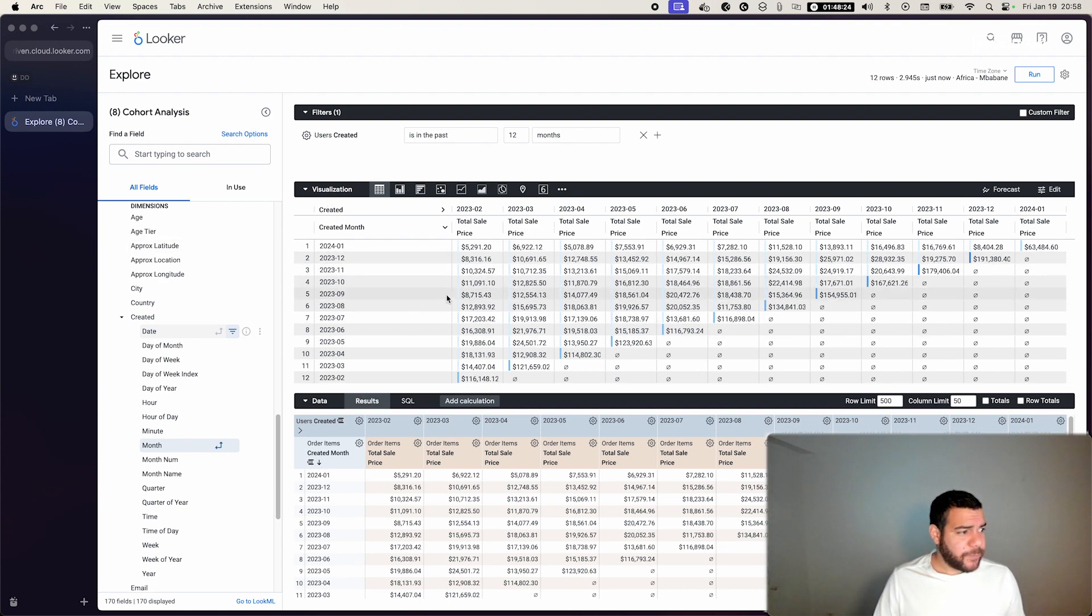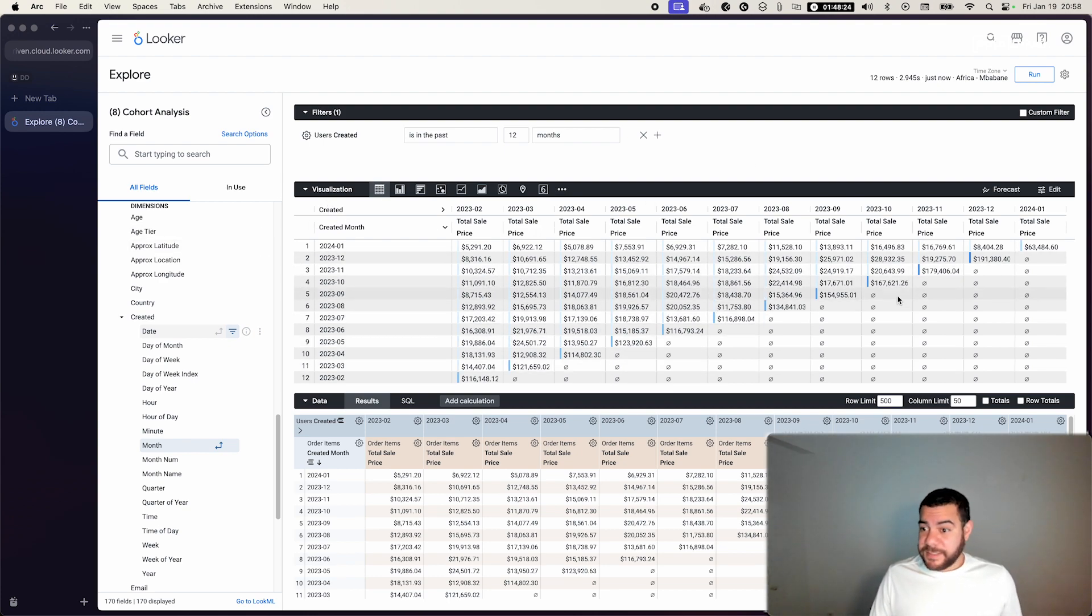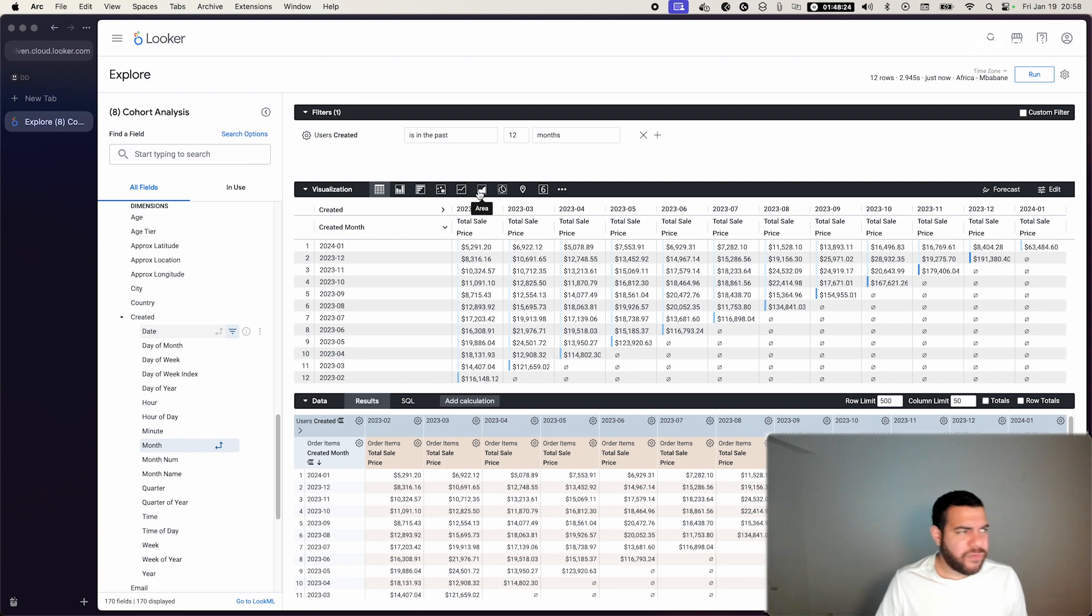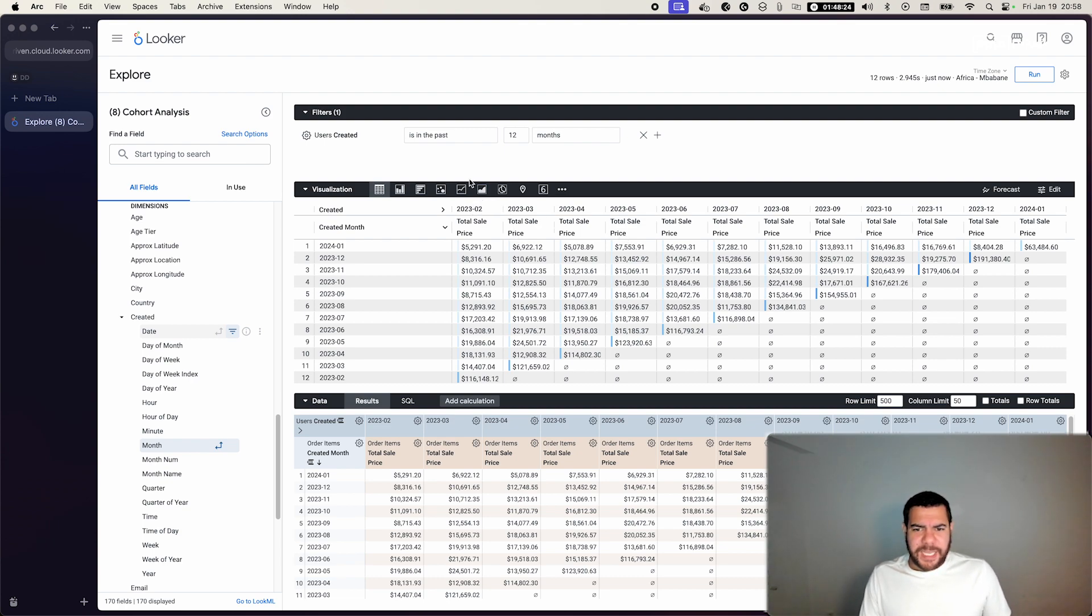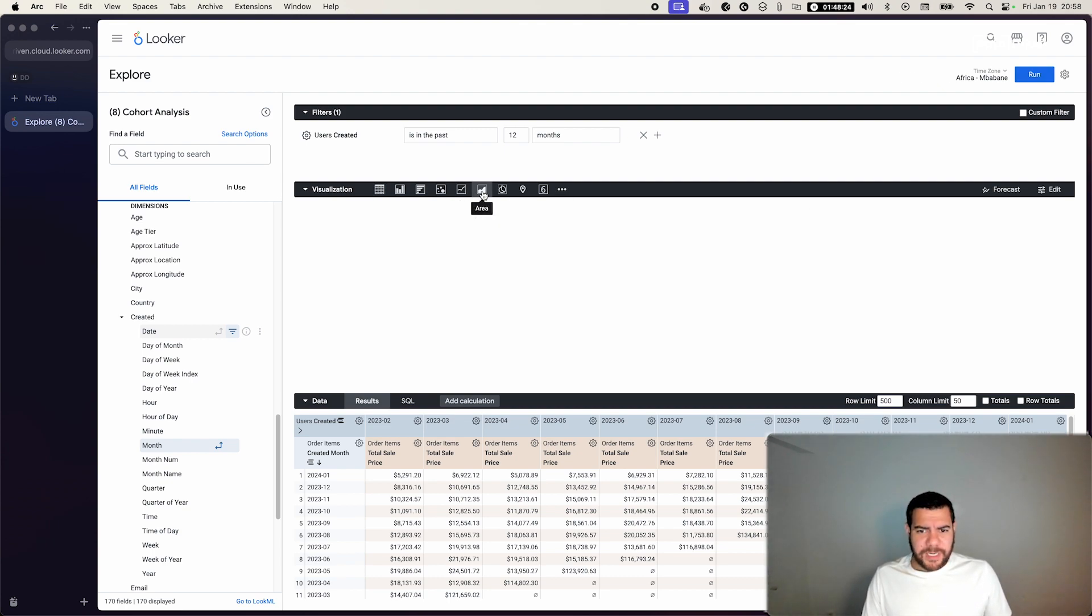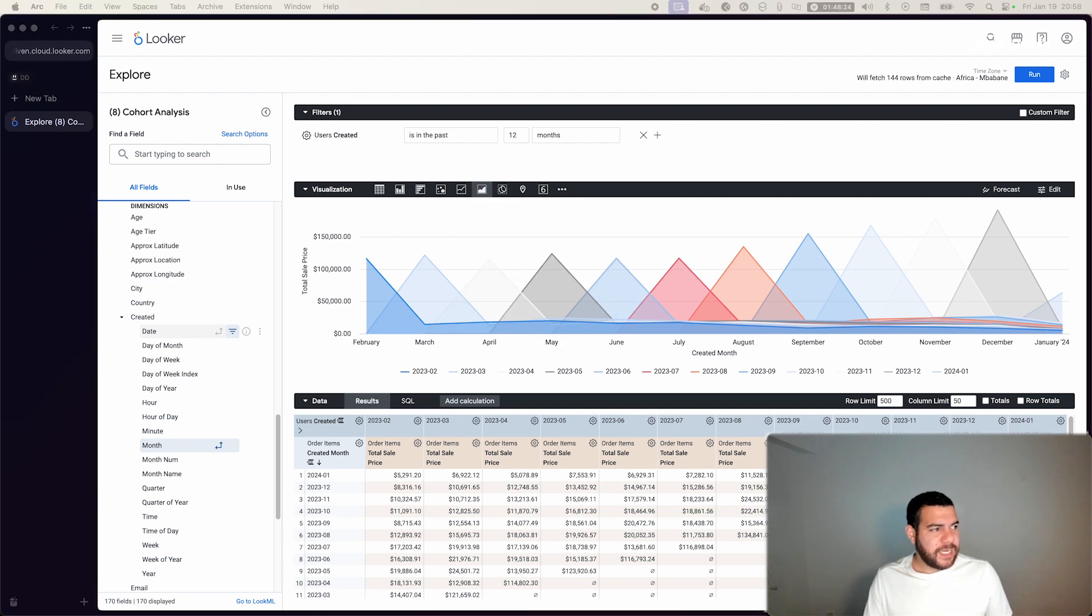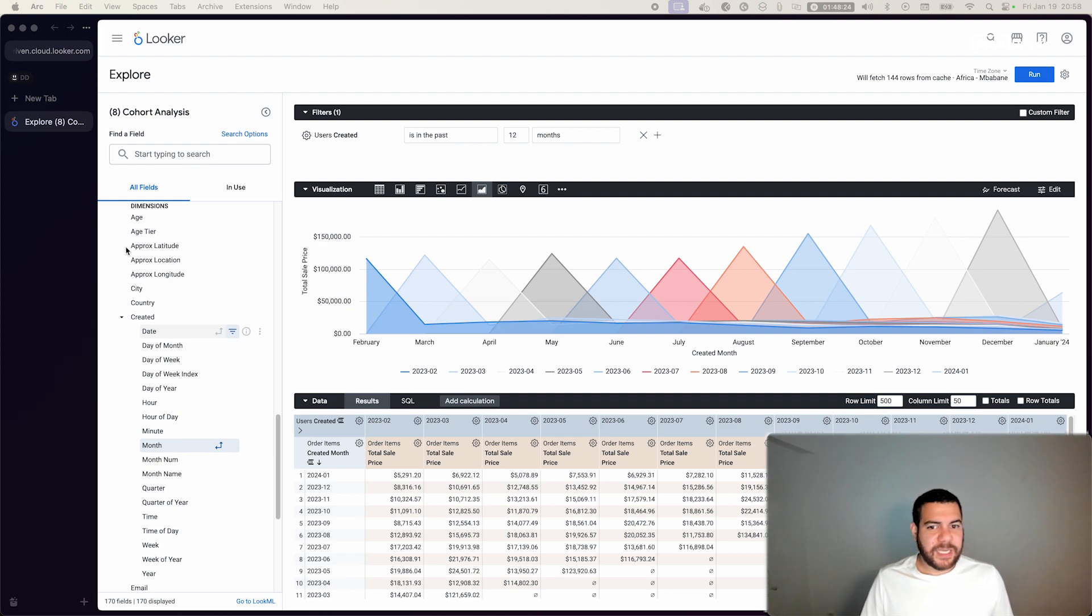Now, this table is nice and can give us nice insight, but we can take the power of Looker and we can try to make a visualization. Now for a cohort analysis, one that I like is the area one. The area allows me to have a really nice layout.